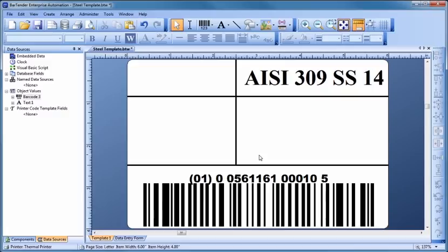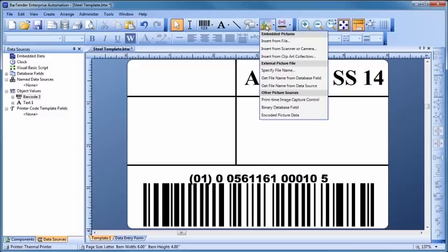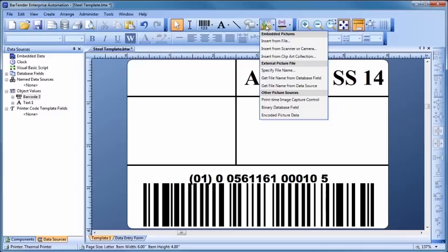Next, let's add a graphic of a company logo. For maximum flexibility, graphics can be linked from an external graphic file or database. However, for now, let's simply embed a graphic inside the template. Select Insert from File to begin the graphic import.